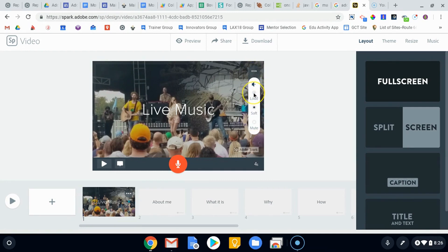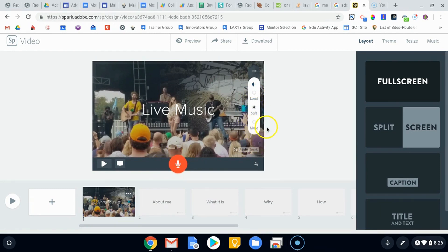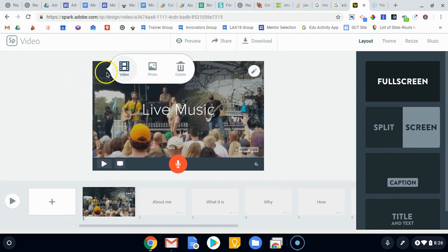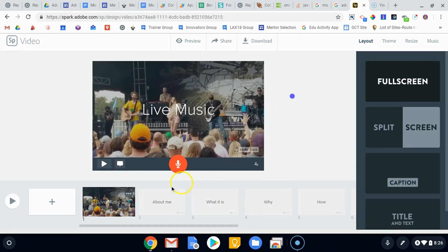You can have it loud which would be the normal volume, soft which would allow you to speak over the top, or muted which obviously would make it silent. You can choose to replace it or change the video or delete it there.